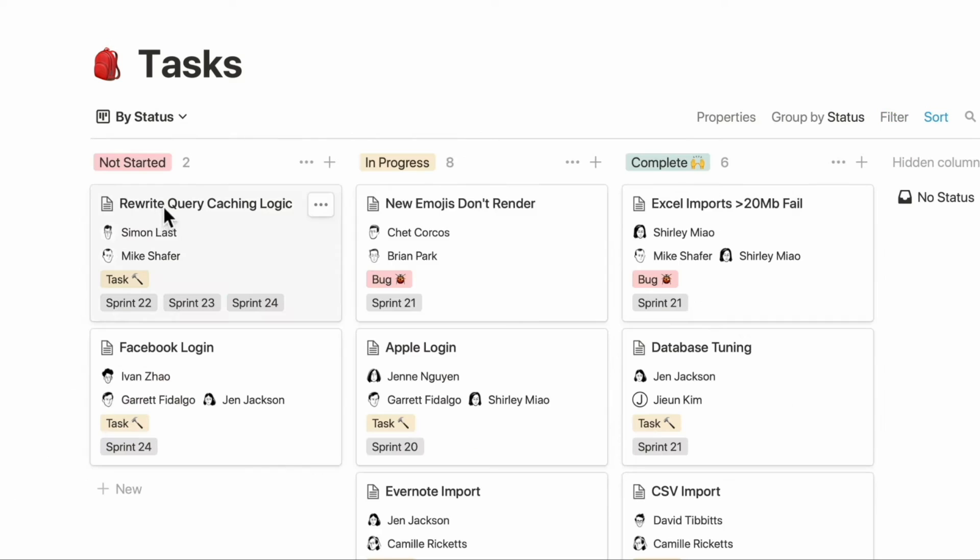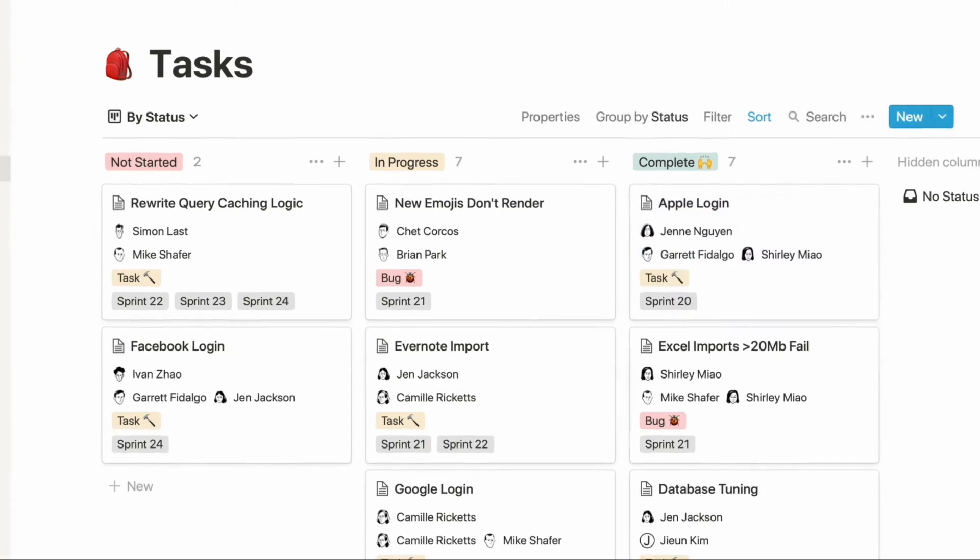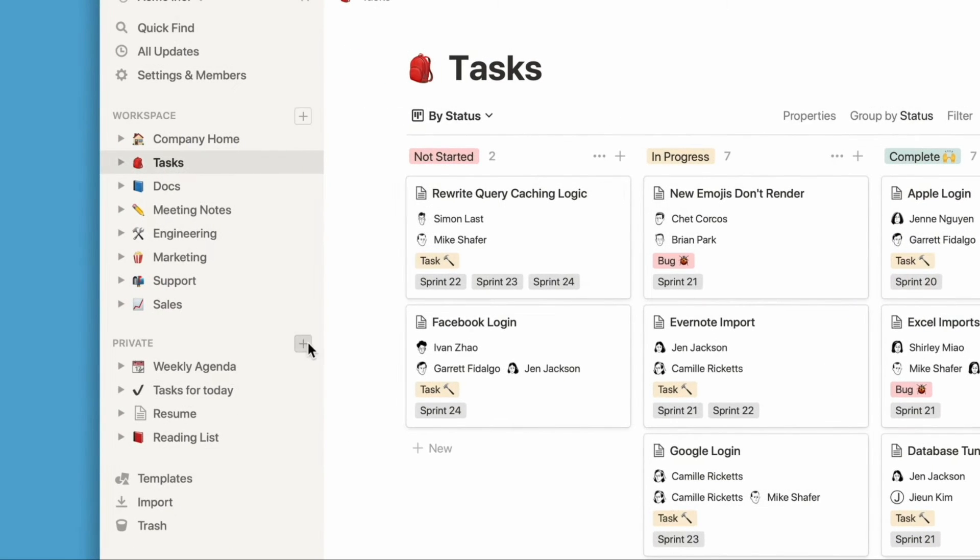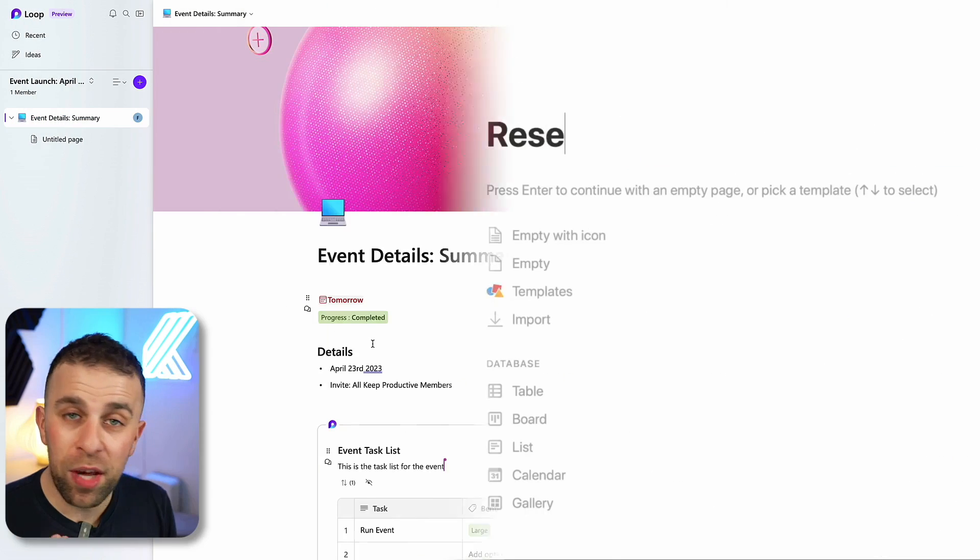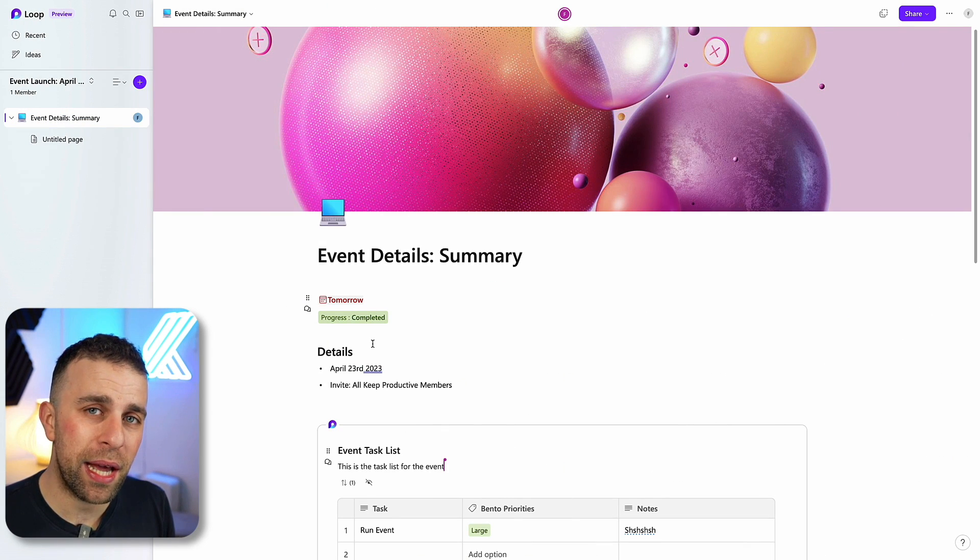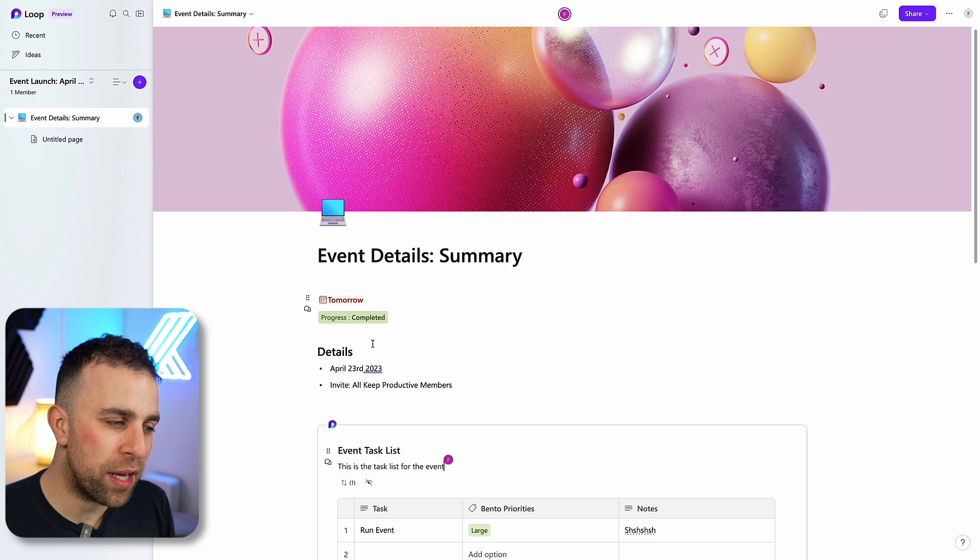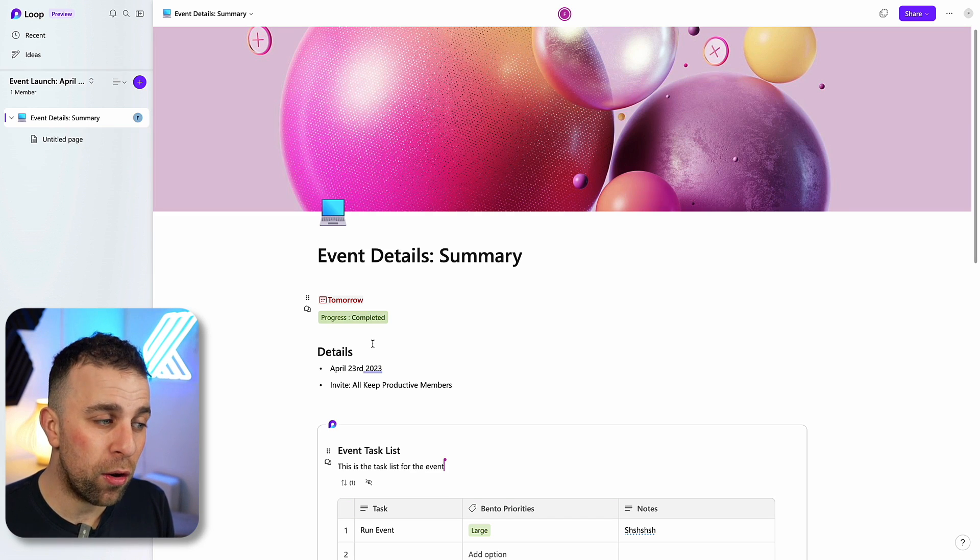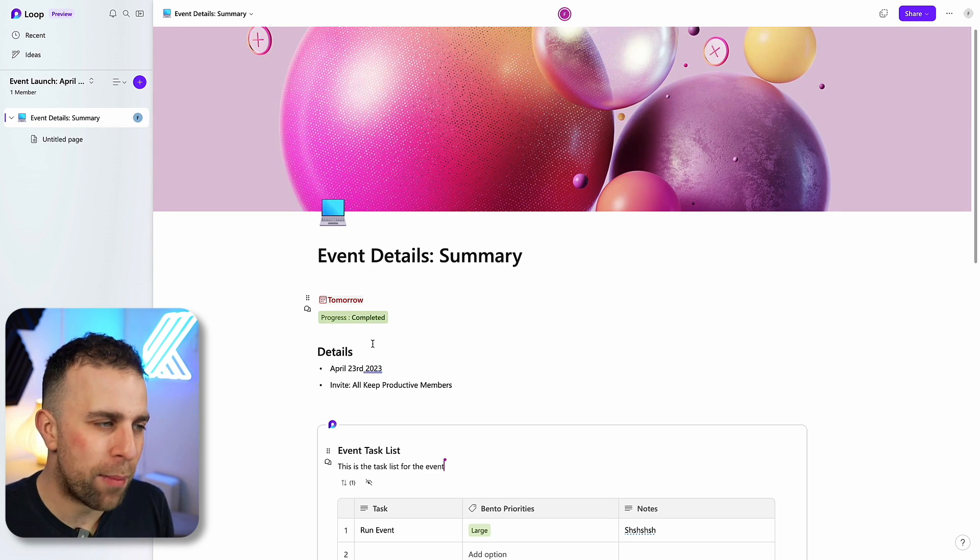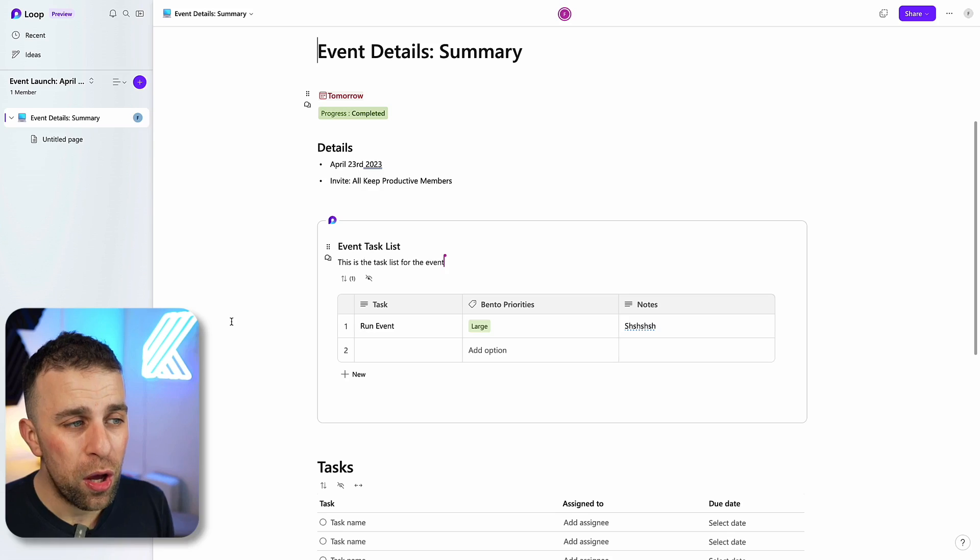It hasn't got a lot of the functionality, hasn't got the integration, hasn't got the fun brilliance of what Notion has. It's very much an MVP of what could be coming. But it does have Loop components, which is something that takes the account a lot further, especially when you're trying to collaborate in real time.